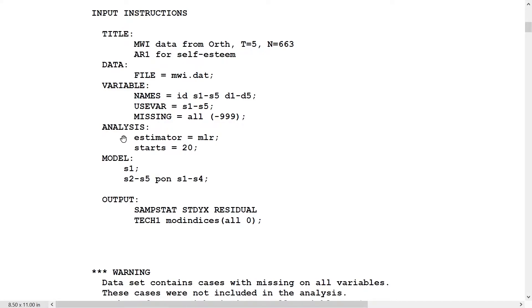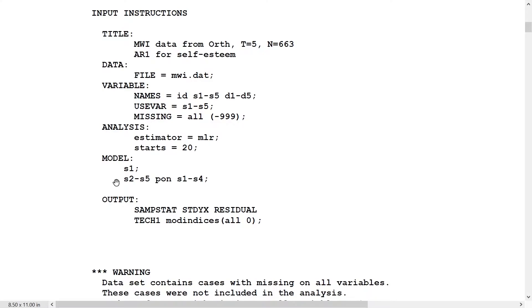We're going to use the estimator MLR, and we will use start SQL 20 here, even though that may not be needed for such a simple model. The model, the essence of the model is here: S2 through S5 regress on S1 through S4 pair-wise. So S2 on S1 is the first autoregressive regression.